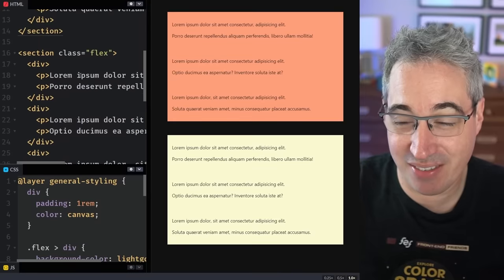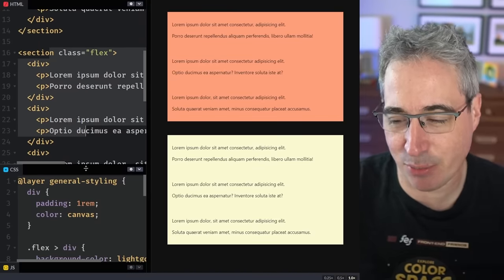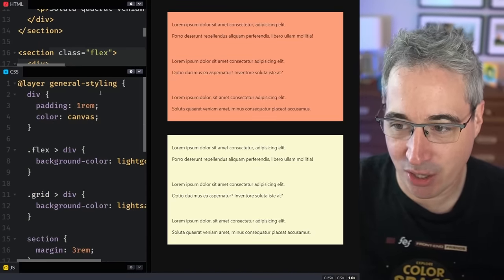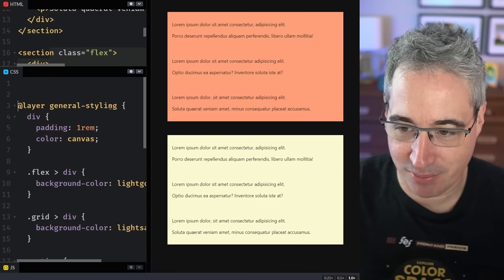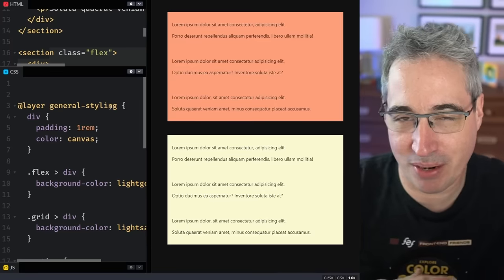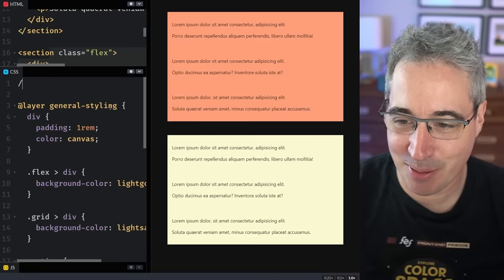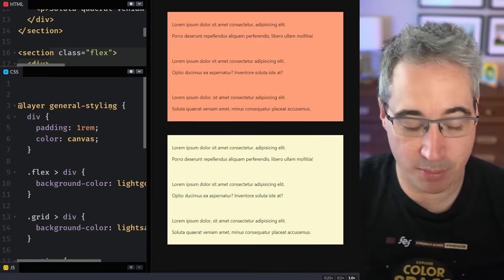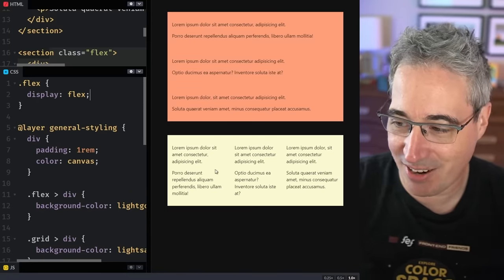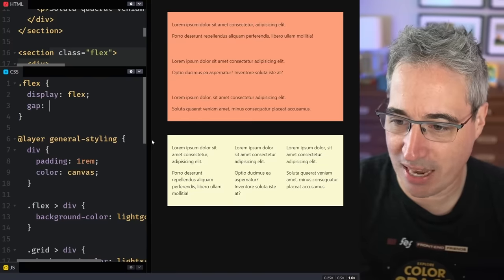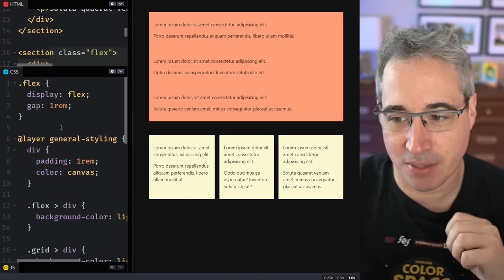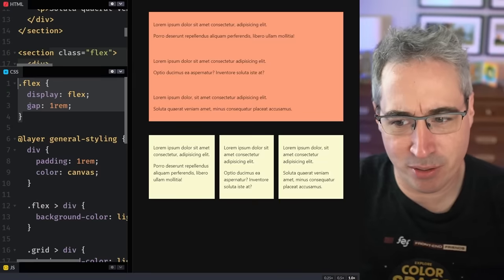At the top section I have the grid and the exact same content with flex, with different colors to make it easier to tell which is which. Let's start on the flex one at the bottom — dot flex, display flex — and that gives you columns right there. These days we can also add a gap to make it look a little better, and we get three columns.